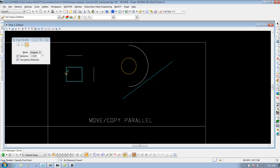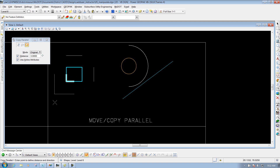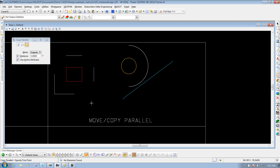I can do the same thing for this box. Left click once for my first point, snap to another portion of it, left click again. Depending on how that box was created, I can identify which side I want to go on — I'll do it on the lower side — right click to reset, and I'm finished. So that's what the Portion of Element option does.